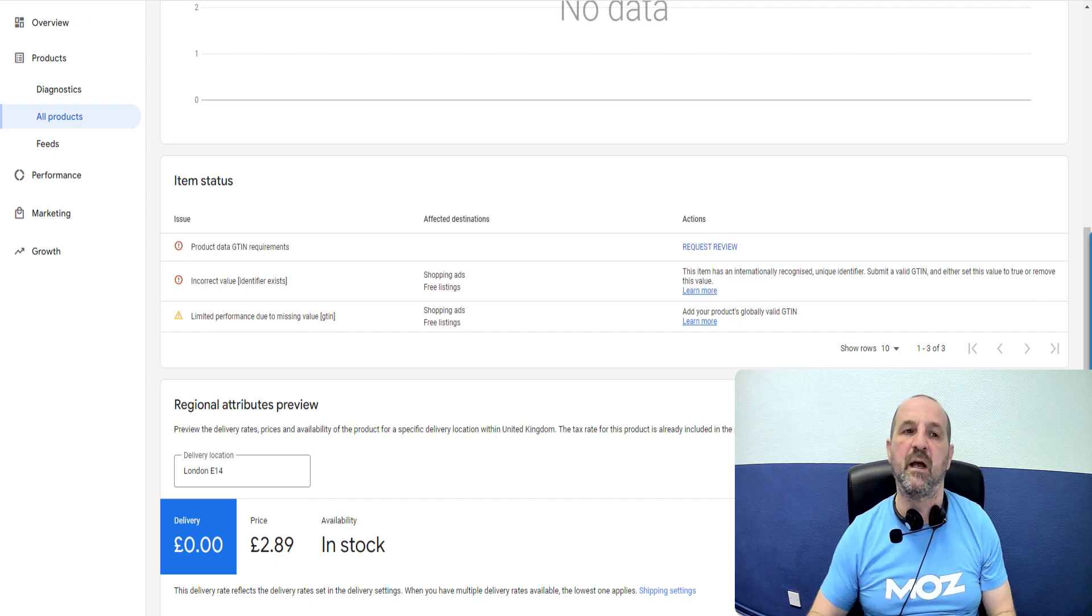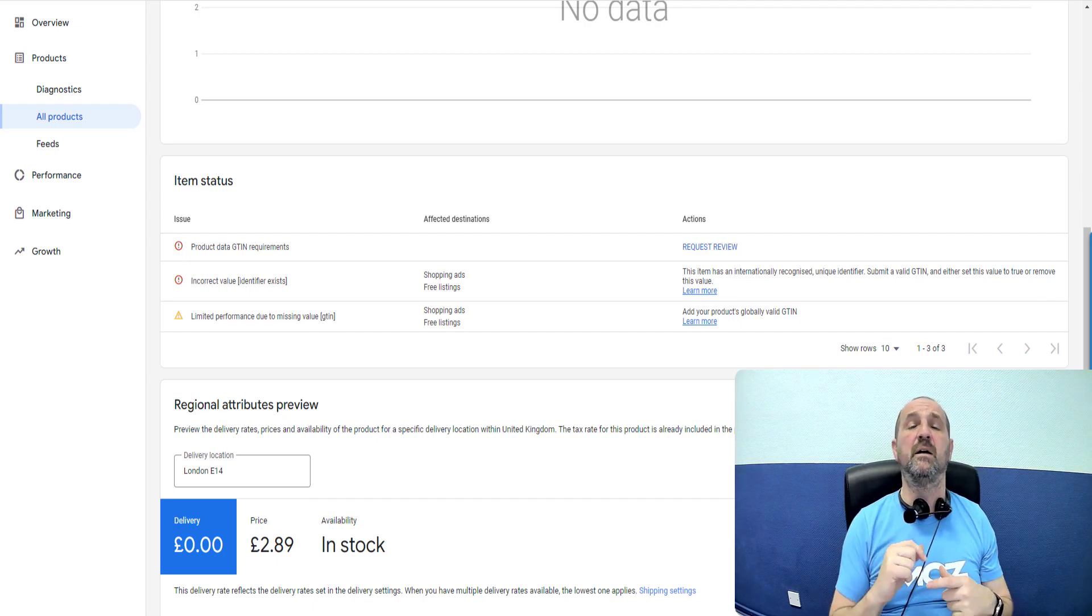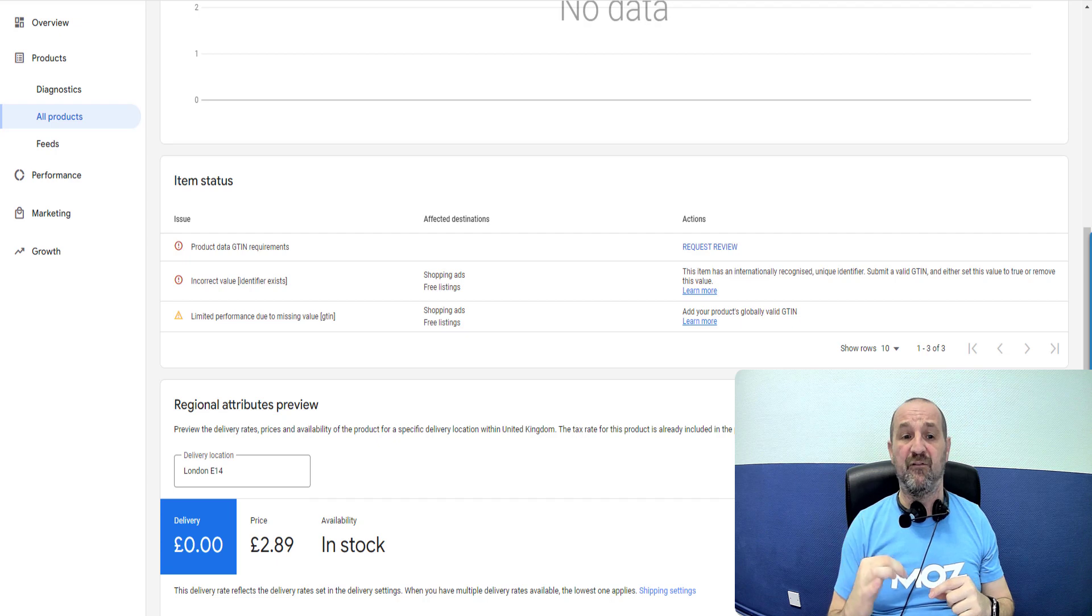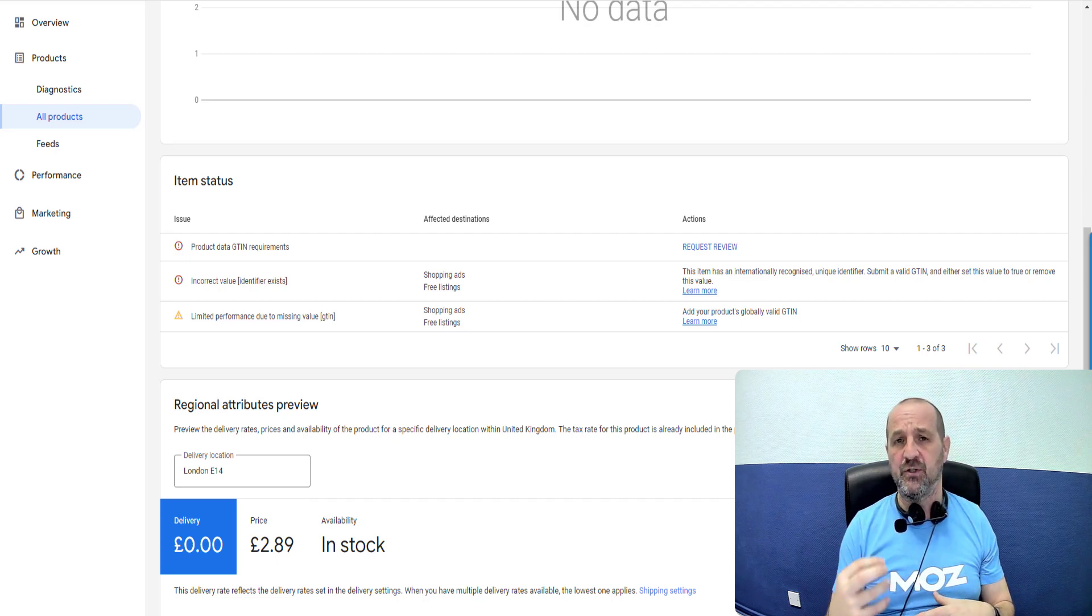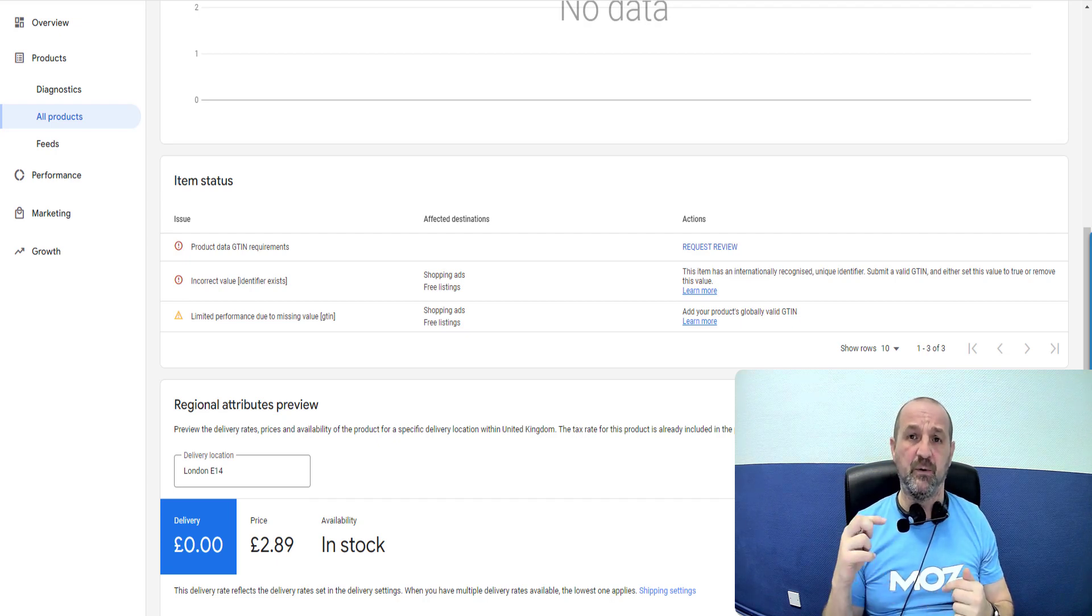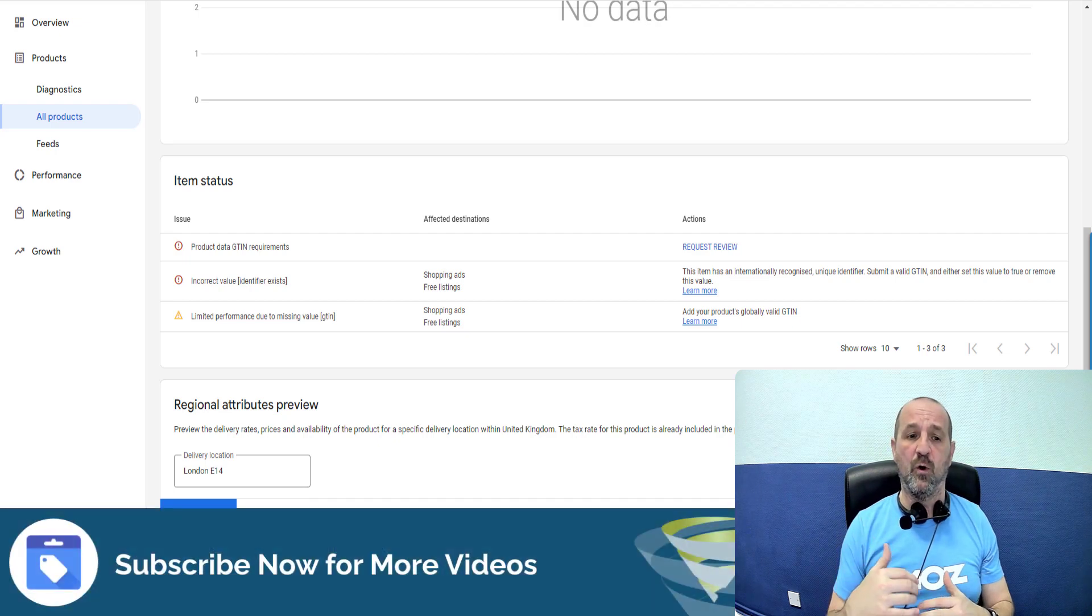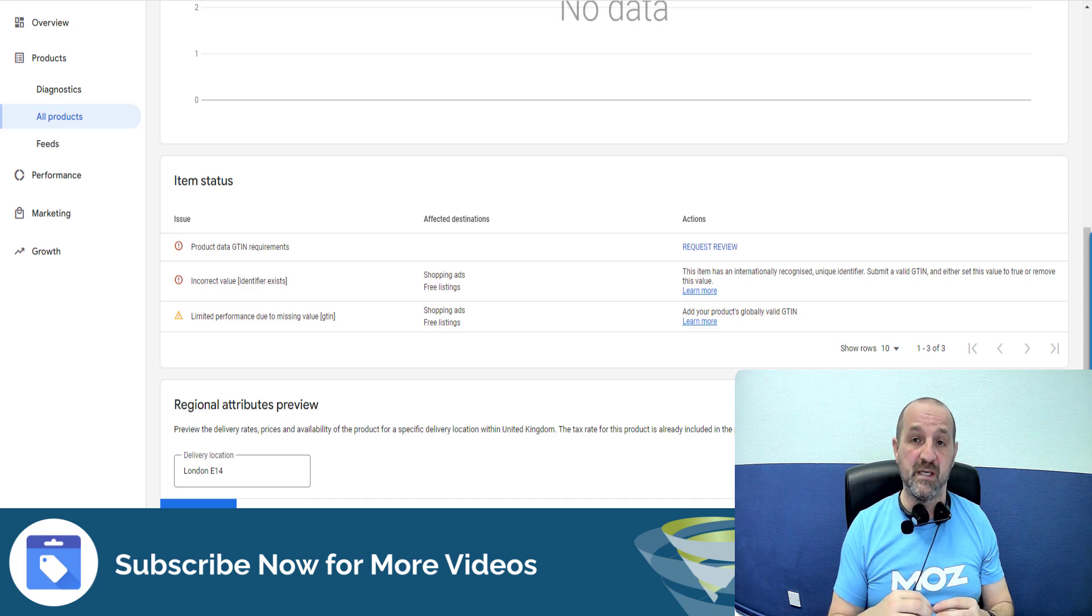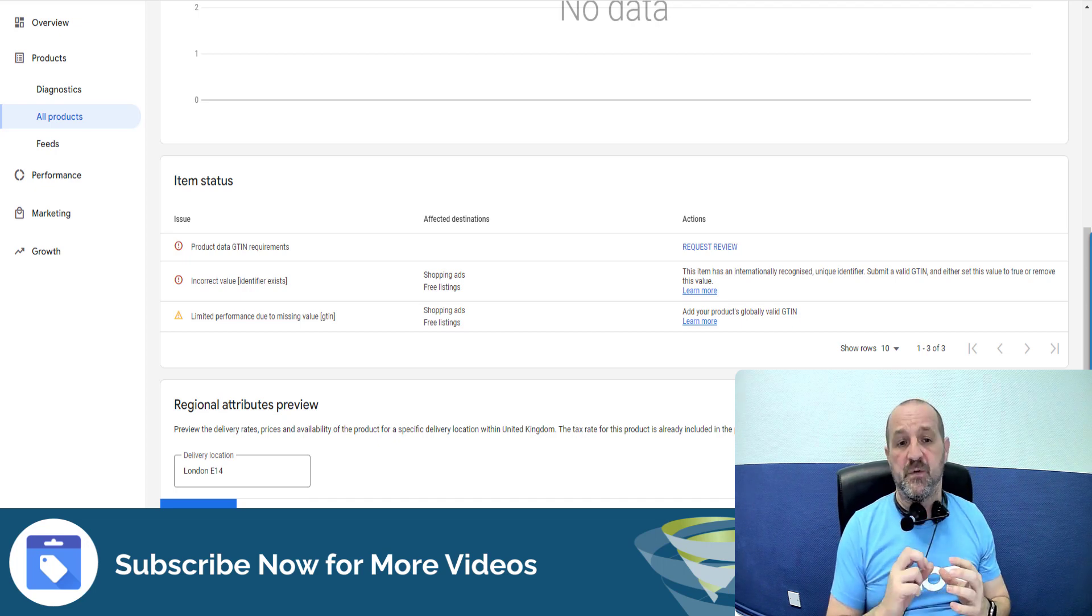Hey I'm Mark Tillerson and this Google Merchant Center video is about the incorrect value identifier exists error. So if you're having issues with this in Google Merchant Center this video is for you. I'm going to explain what that identifier exists issue is, what causes it and how you can fix it.